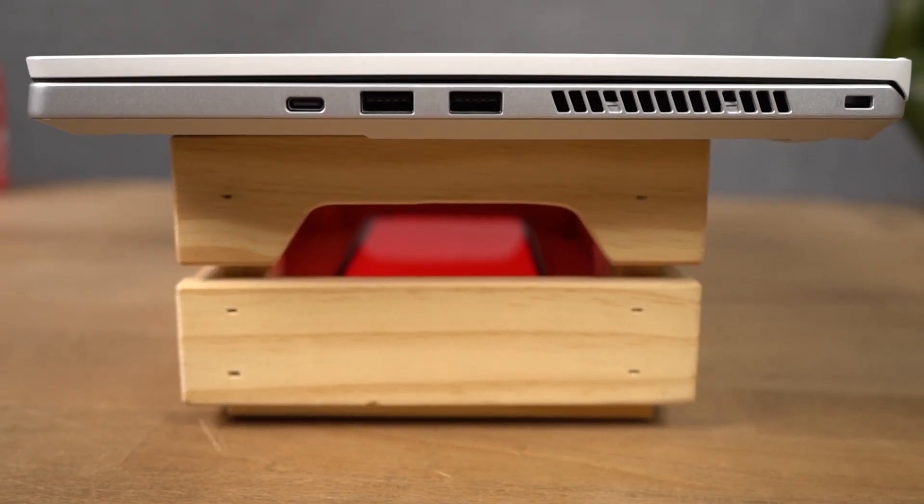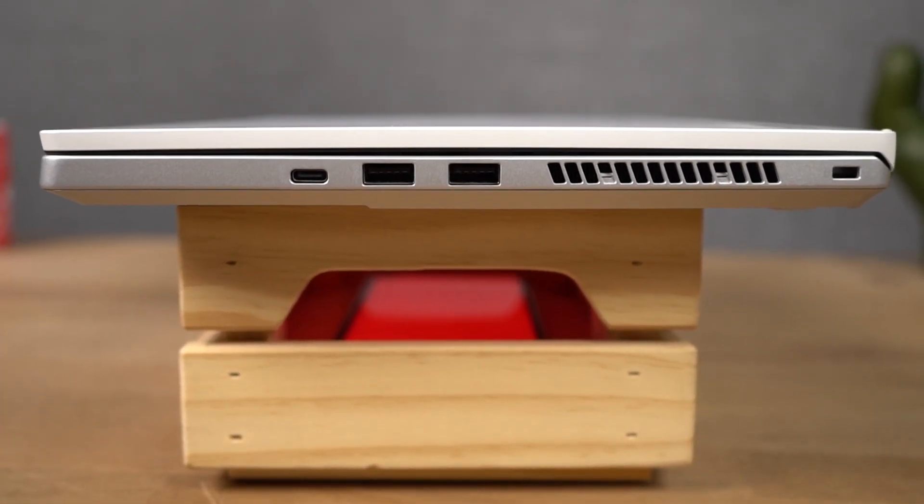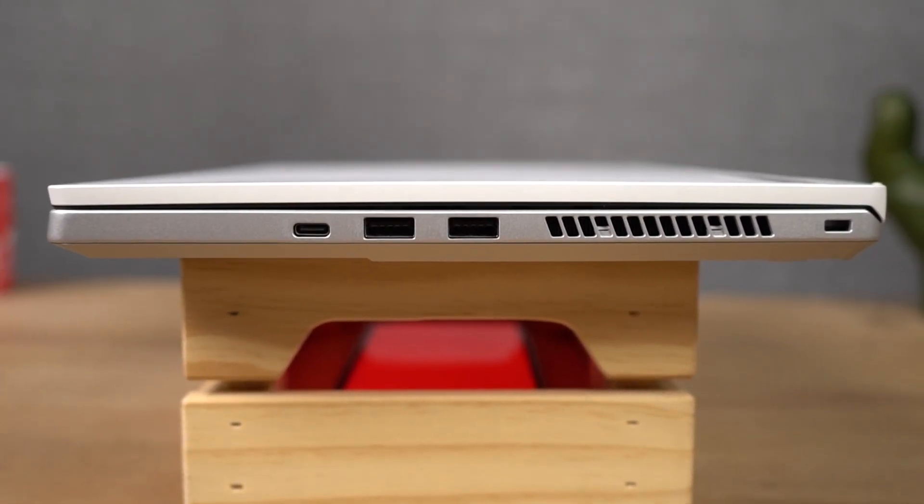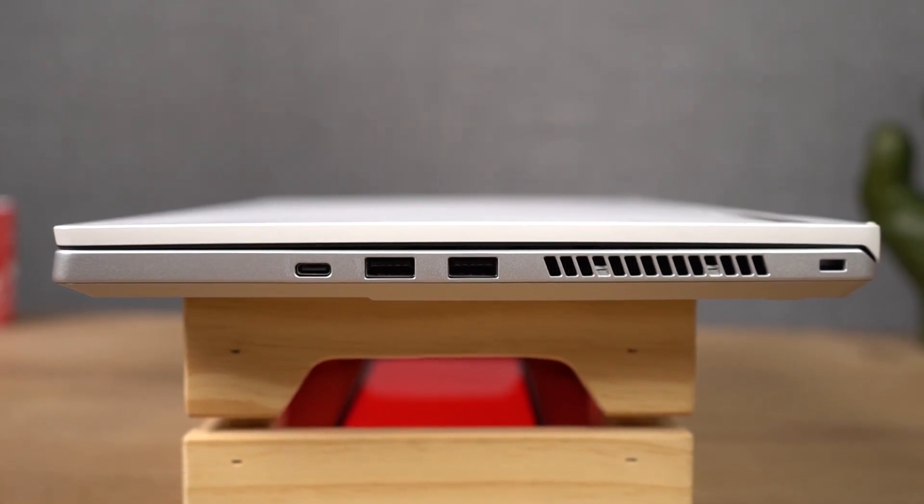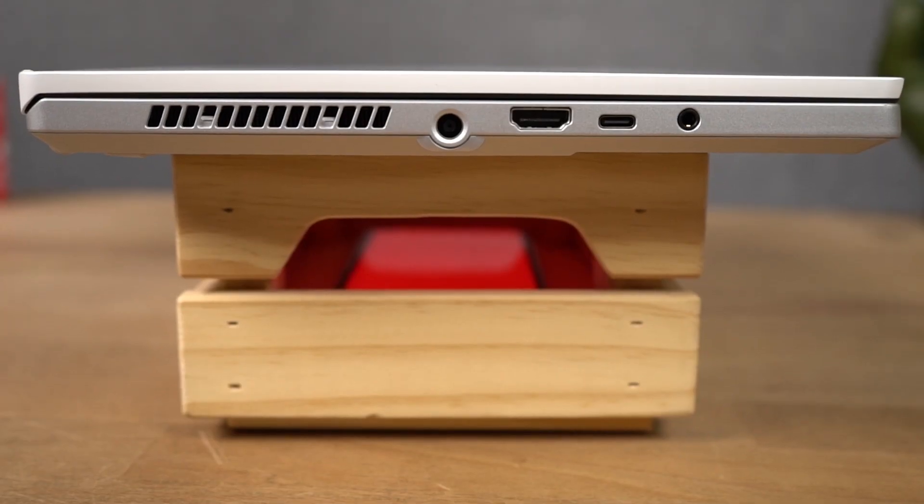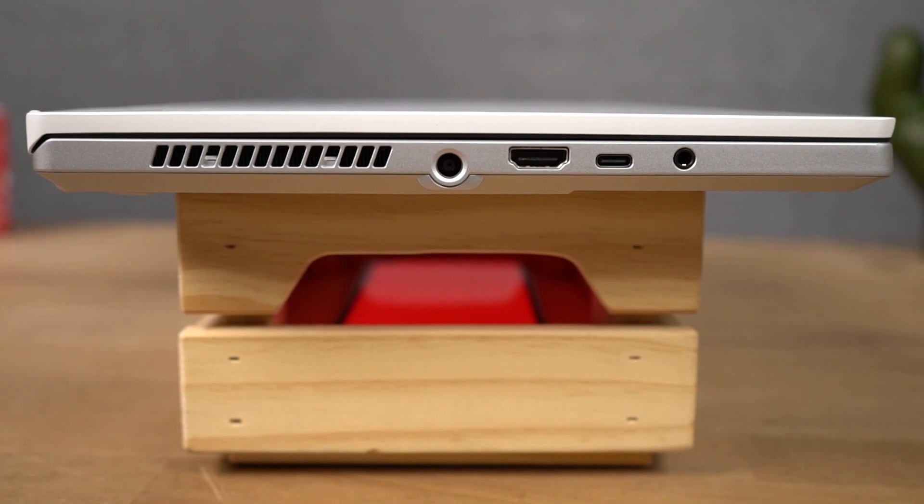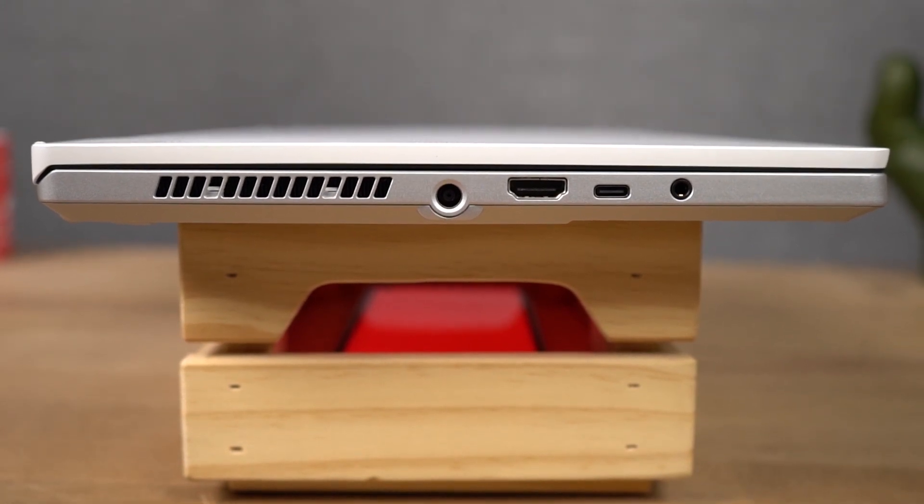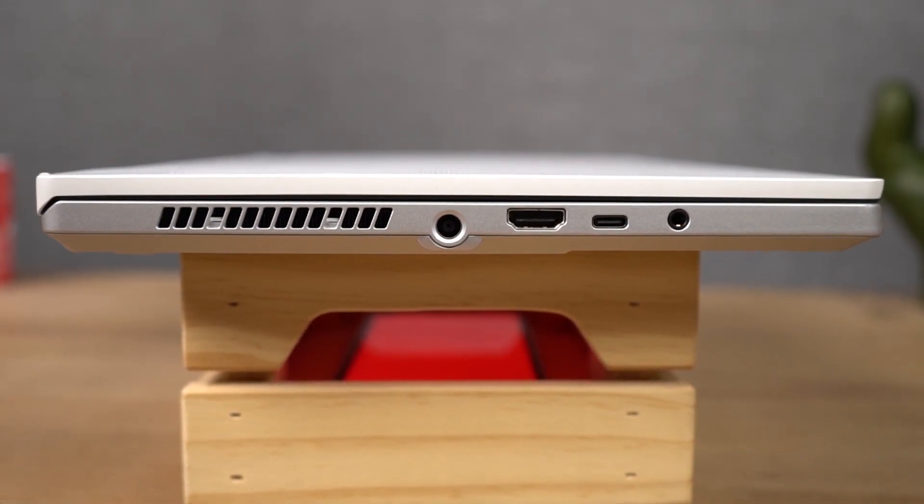For the ports. On the right side, it has a Kensington lock followed by exhaust outlet, two USB 2.0 ports and a USB type-c port. On the left side, we have exhaust outlet, charging port, HDMI port, USB type-c port followed by the audio jack.